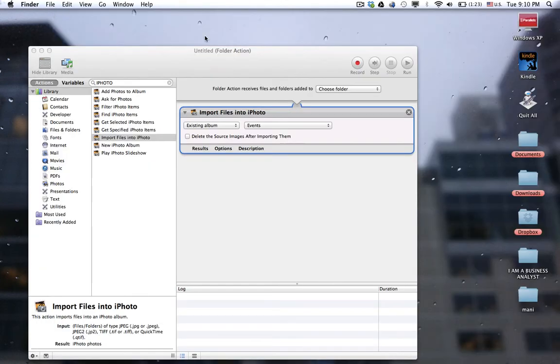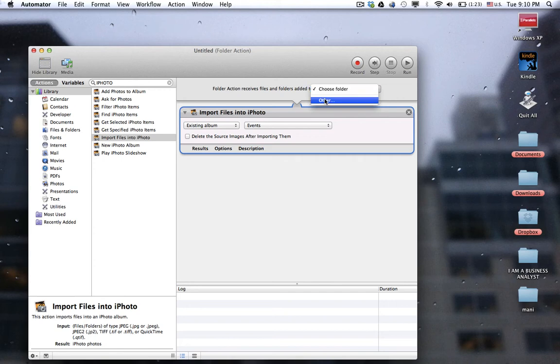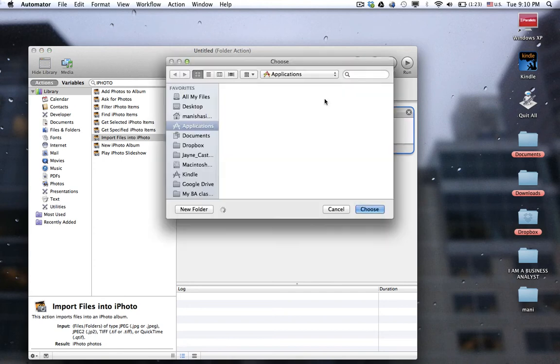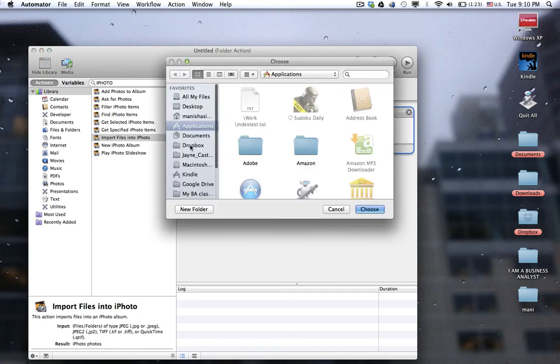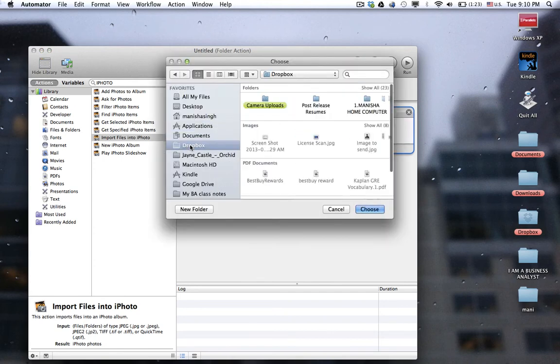Now choose that folder from there. Go to your Dropbox — yours might be something else, like Camera Pictures or whatever. For me, it is Camera Uploads. This is the folder that receives all the pictures that I have taken with my Android phone.